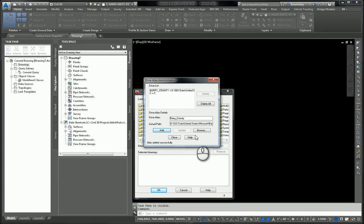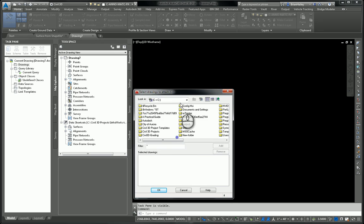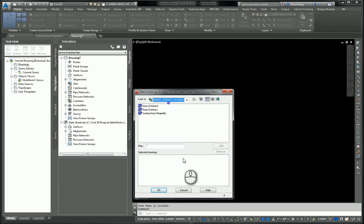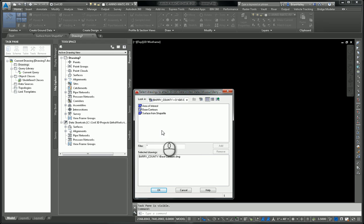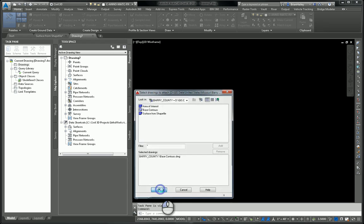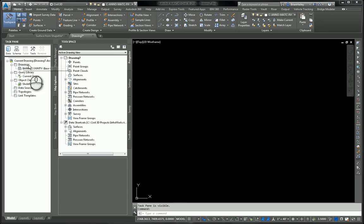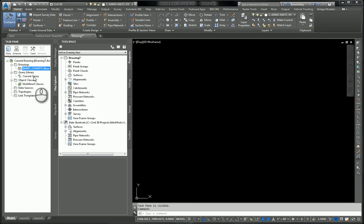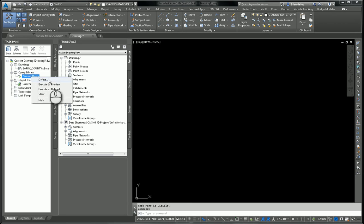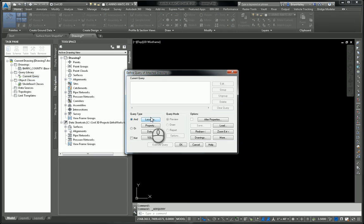And now on my pull down, there's my Berry County. I'm going to go ahead and add in my base contours here. Select OK. And that drawing is now attached. Now I can't attach the drawing if it's open. That's why I had to close it. And now what I want to do is I want to create a query. So I'll right click on current query. I'll define the query.